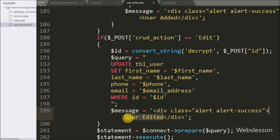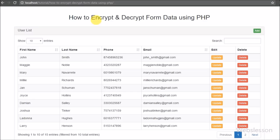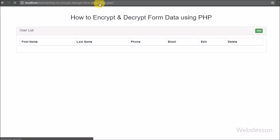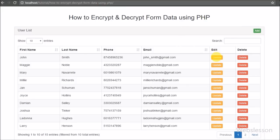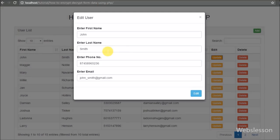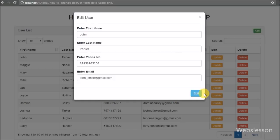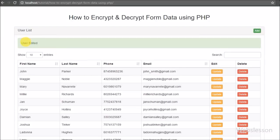Now we check the output in the browser. When we click on the update button the modal pops up with particular user data filled. We change the last name from Smith to Parker and click the Edit button. After clicking the Edit button, the 'user edited' message is received on the web page. This is how we can update form data in encrypted form using PHP script.